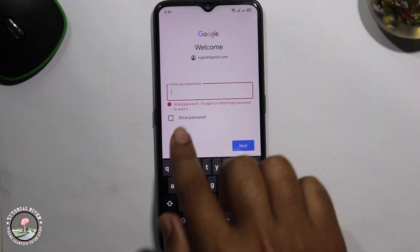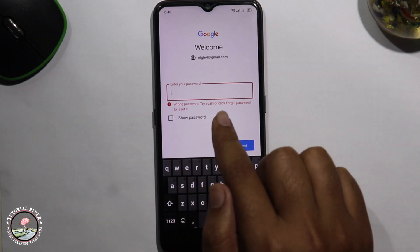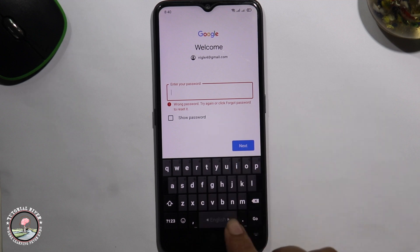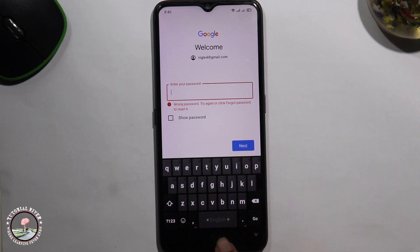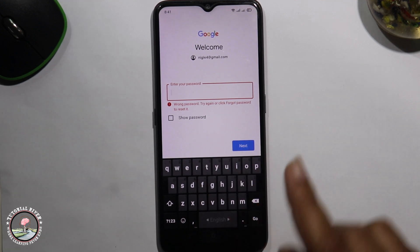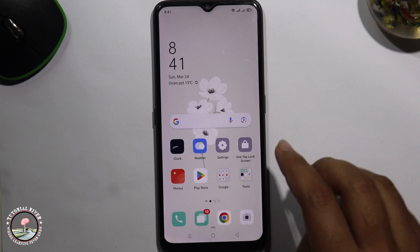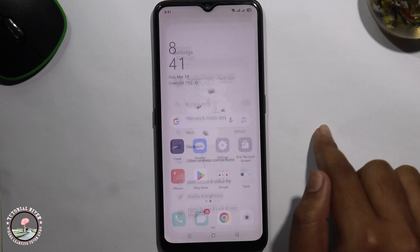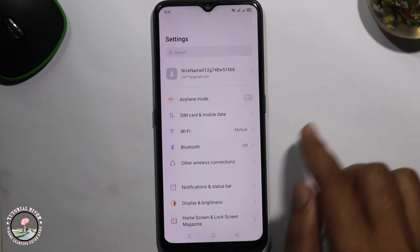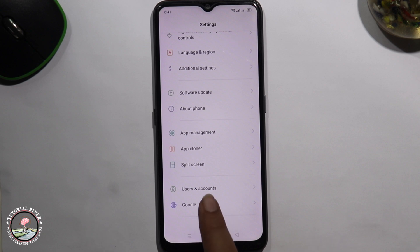Tap on next — it shows this is a wrong password. Don't worry, now I'm checking this password. Go back, open phone settings, go to the Google option.